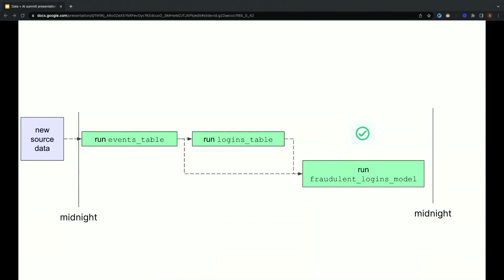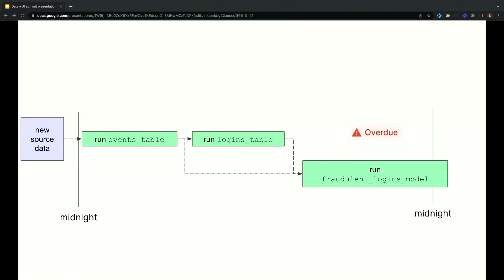So to illustrate what this looks like in a little bit more detail, here's a timeline. In this case, our asset is considered fresh, because after new source data arrived, materialization happened that allowed that source data to flow into the fraudulent logins asset within the time constraint. And here's a case where our asset is considered overdue because it was not materialized in time. The data was able to flow some of the way, but the computation that updates the fraudulent logins model asset did not complete in time.